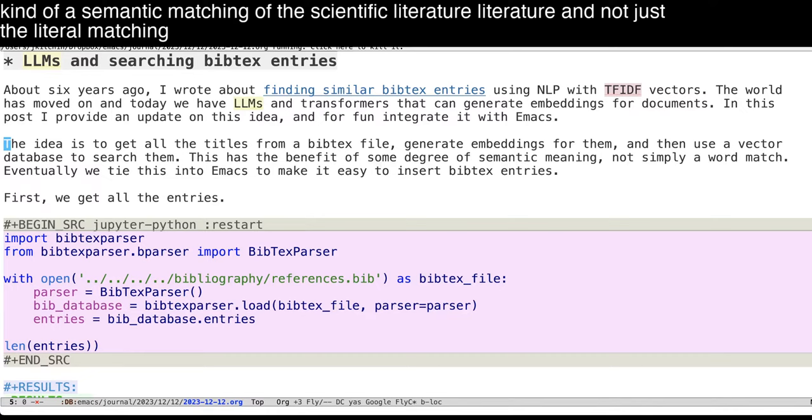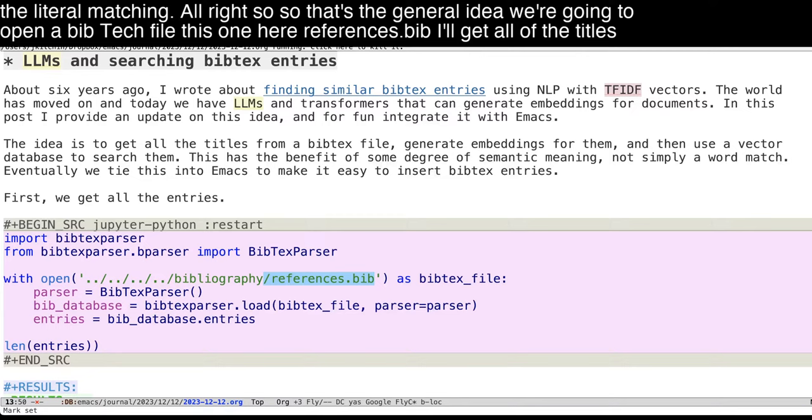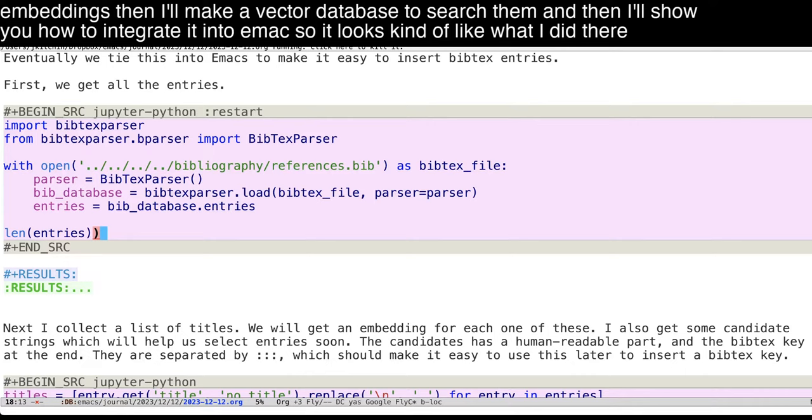All right, so that's the general idea. We're going to open a BibTeX file, this one here, references.bib. I'll get all of the titles from them and we'll generate embeddings. Then I'll make a vector database to search them. And then I'll show you how to integrate it into Emacs.